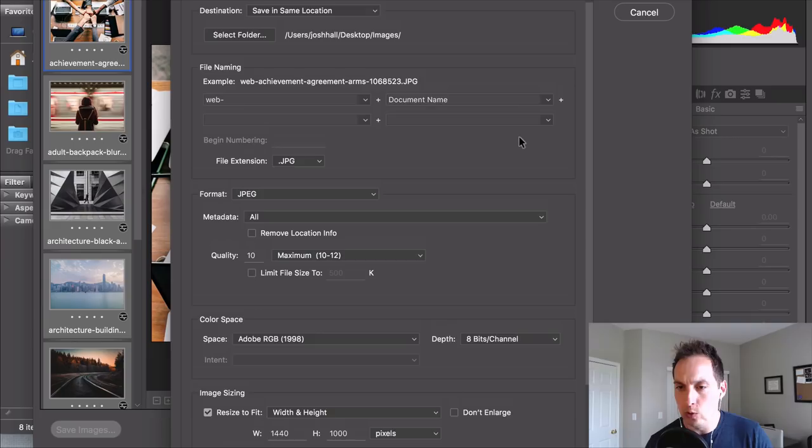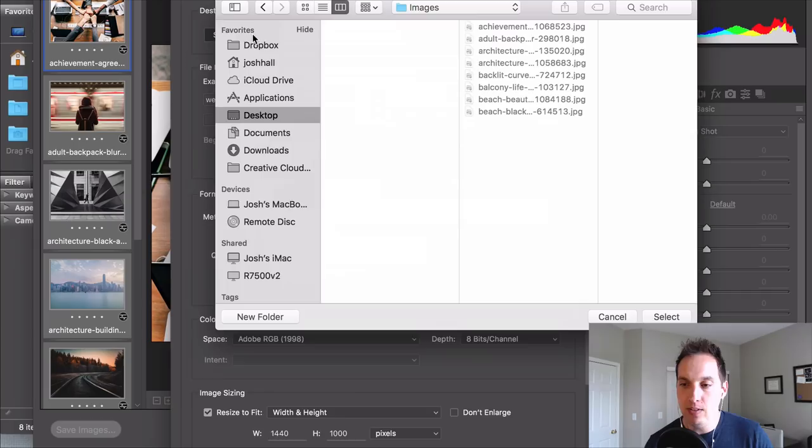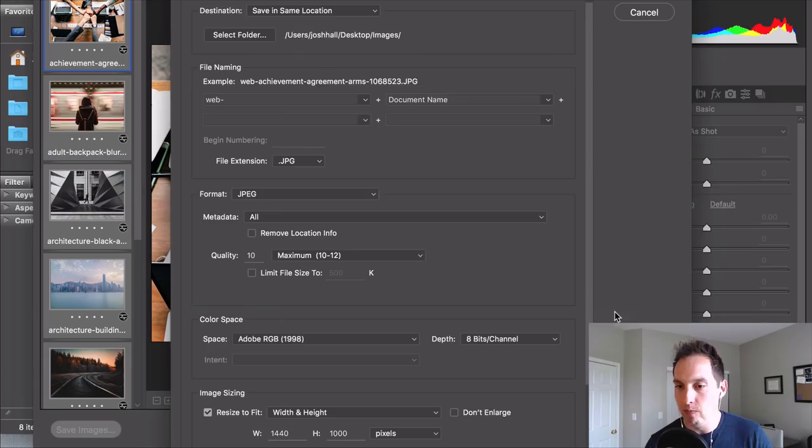First things first you can select where you want these images to be saved. Again if you have a ton of images this is going to be extremely helpful. The next most important area is the file naming.